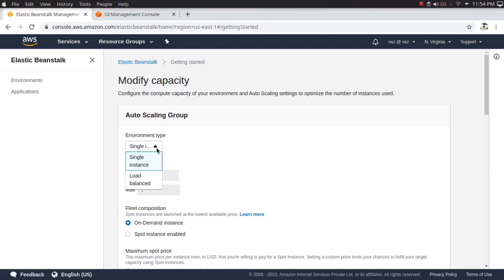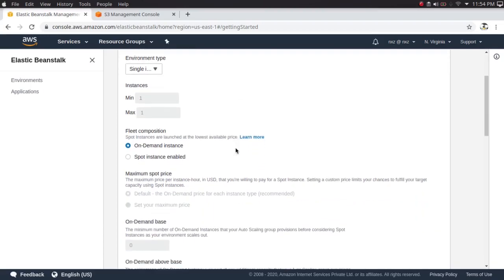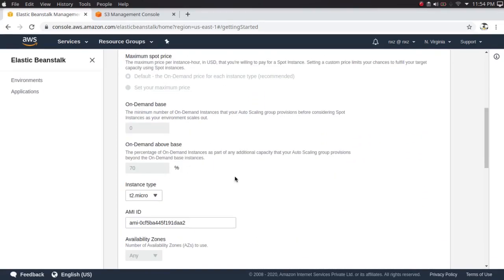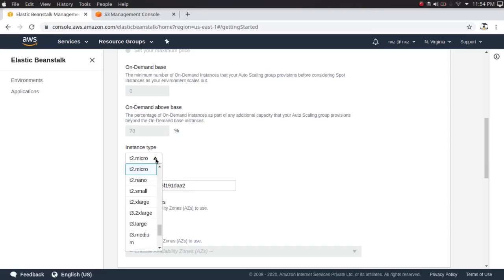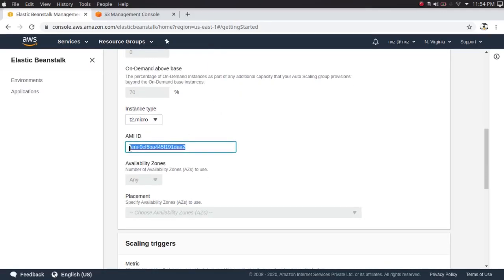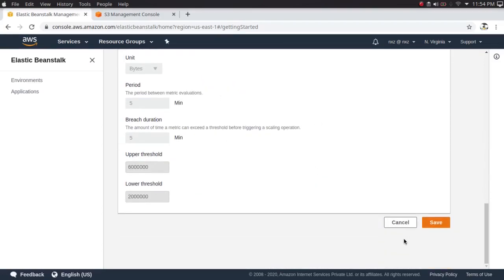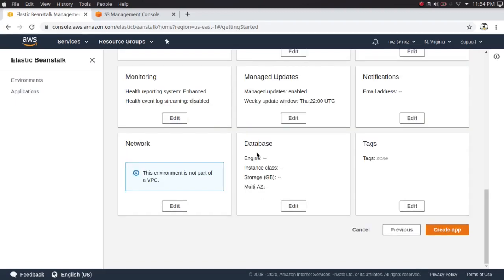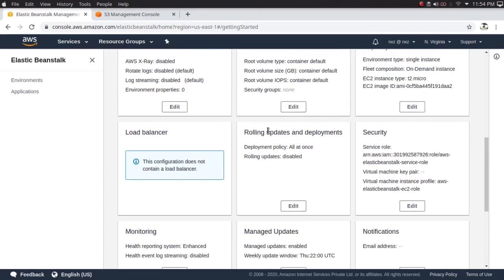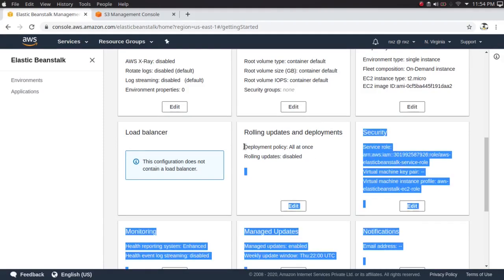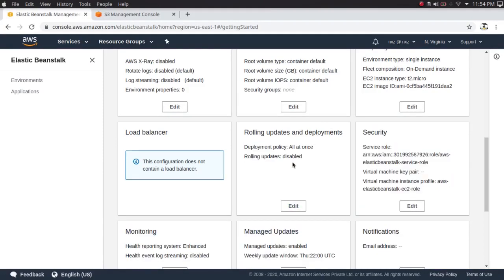If I click edit on the environment type and select 'Load balanced,' the load balancer tab opens and you can edit the load balancer configuration. You can select your instance type — T2 micro or anything — and specify an AMI ID if you want to use a specific AMI. We also have rolling updates and deployment options, which cover strategies for rolling out newer versions of your code — I'll probably cover those in future videos.